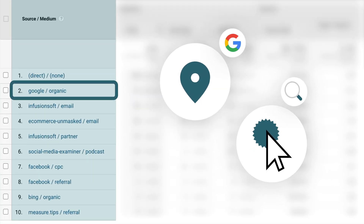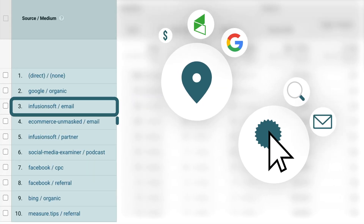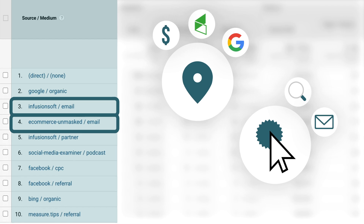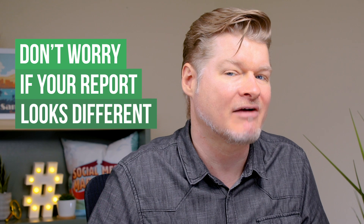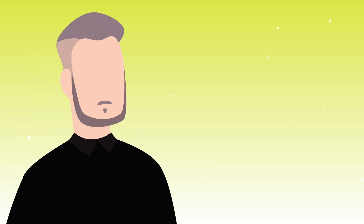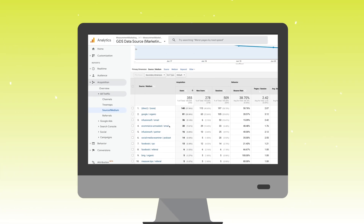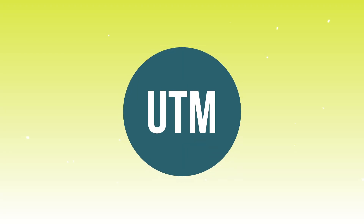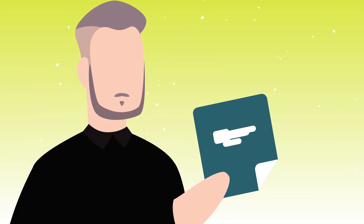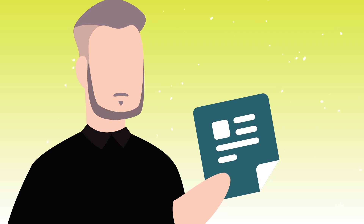We can see traffic from Google organic, email and which email system we're using, affiliate traffic, and podcast traffic. Some of these might not be what you have in your own Google Analytics because we use UTMs to make sure that information is there. If you need more help on using UTMs, check out this video we've created just for you. Once you have UTM parameters already set up, the source medium report builds itself on its own.